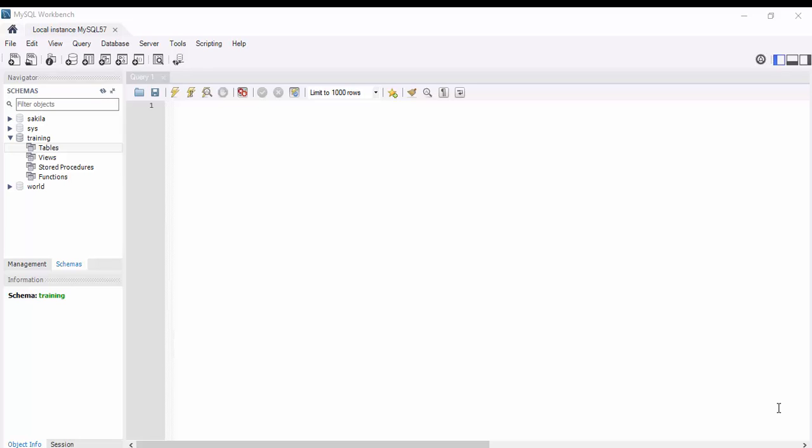Hello guys, welcome back. In the previous video we have seen how to create a schema, and in this video we will be seeing how to create a table, alter the table, and delete the table.